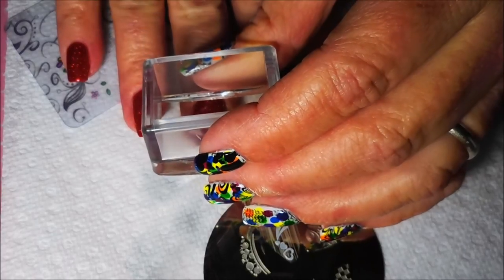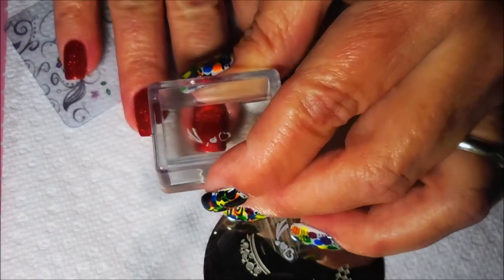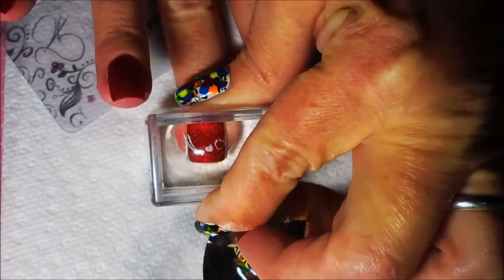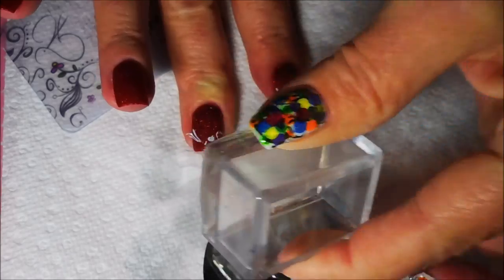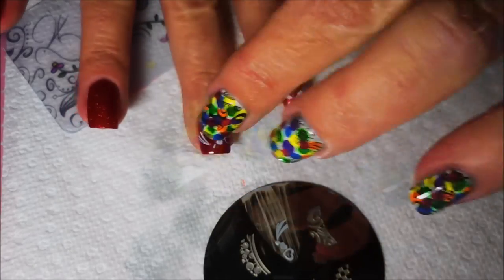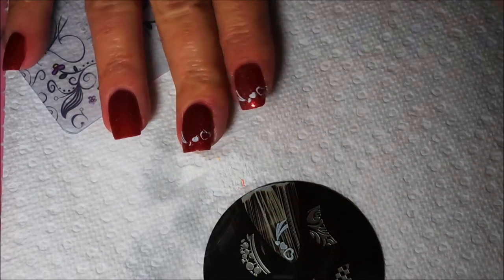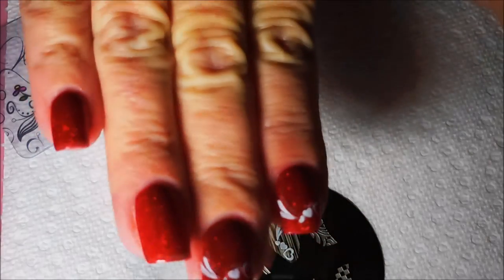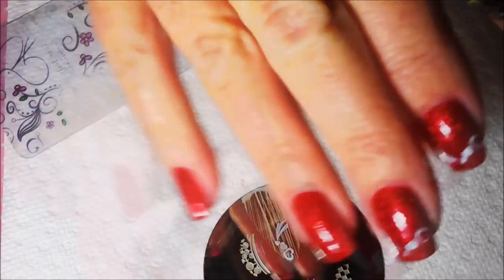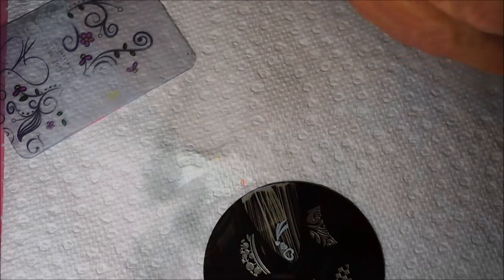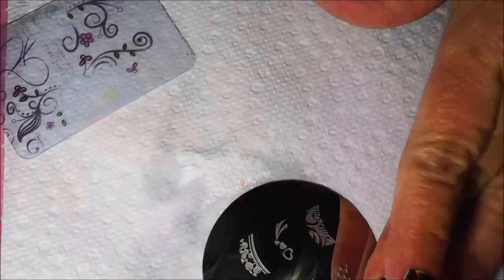Let's do that middle finger. All righty. There we go. So far, so good. All right. I'm going to do the pinky, and then we're going to have to figure out something for that ring finger.